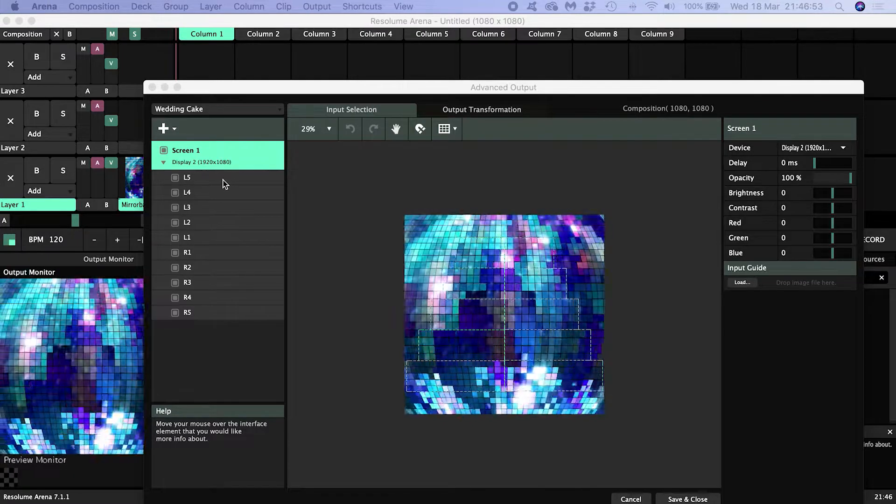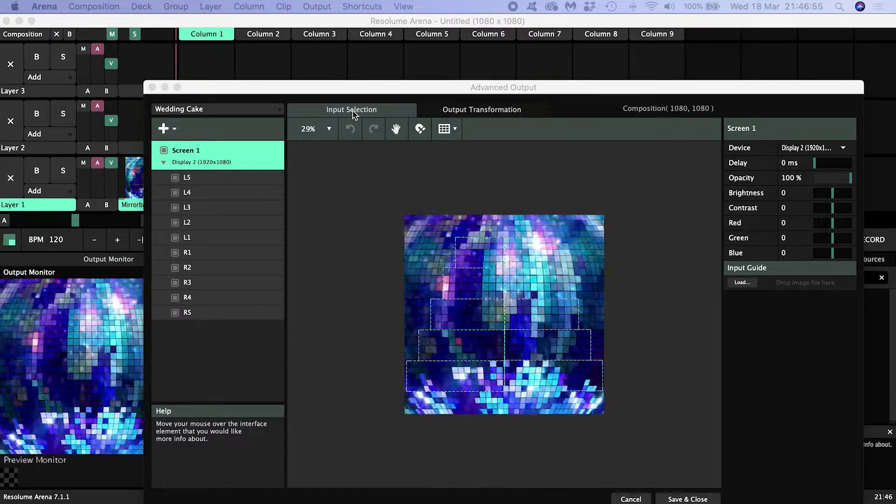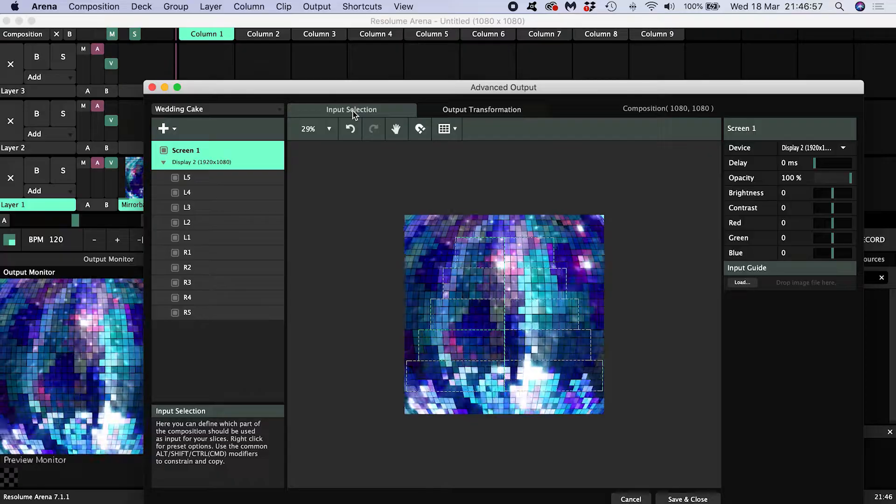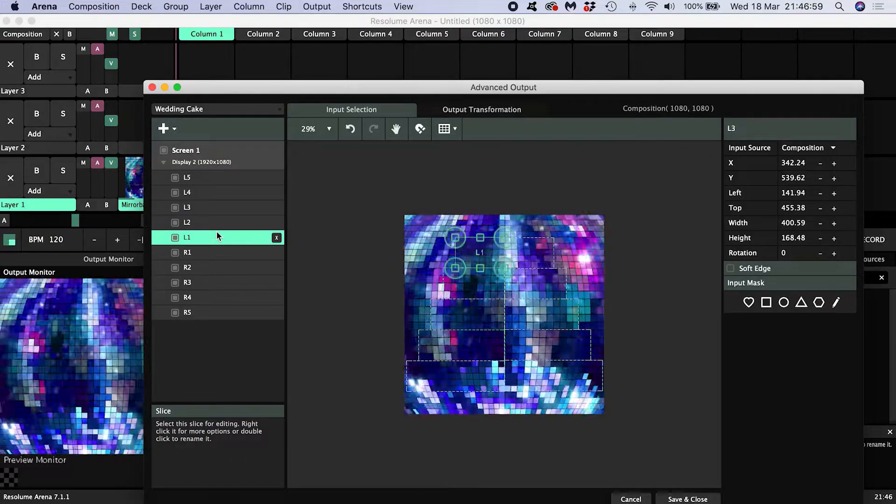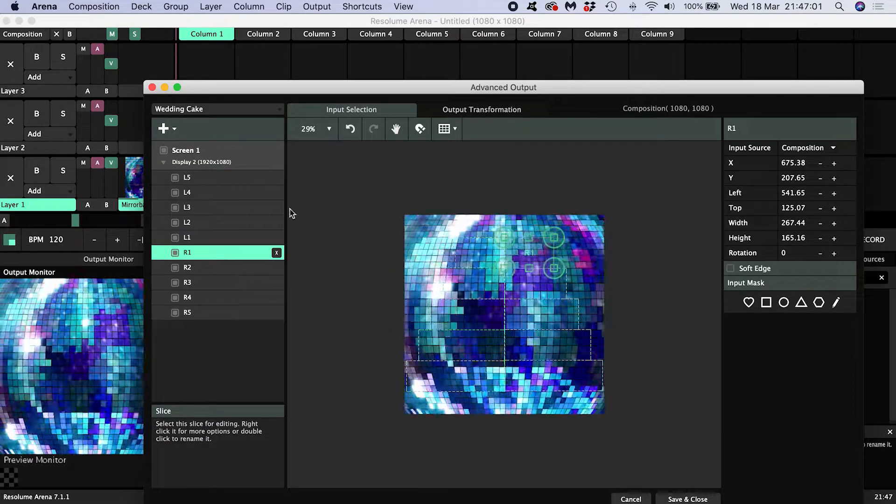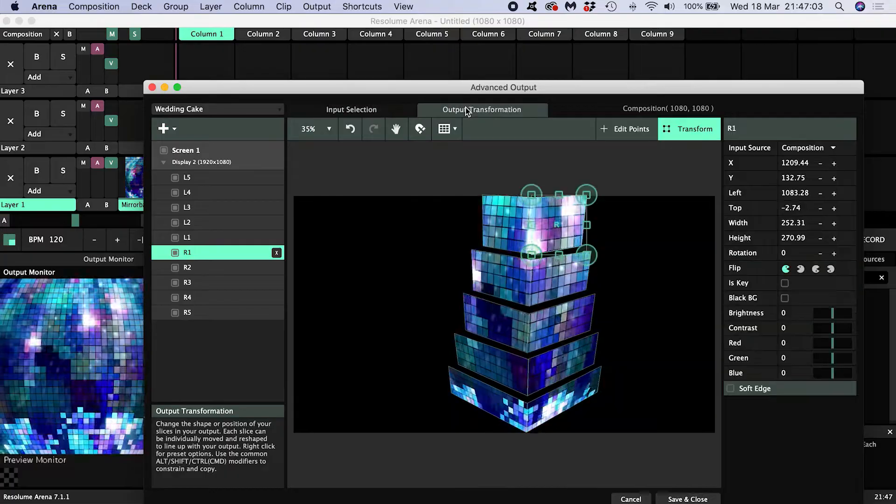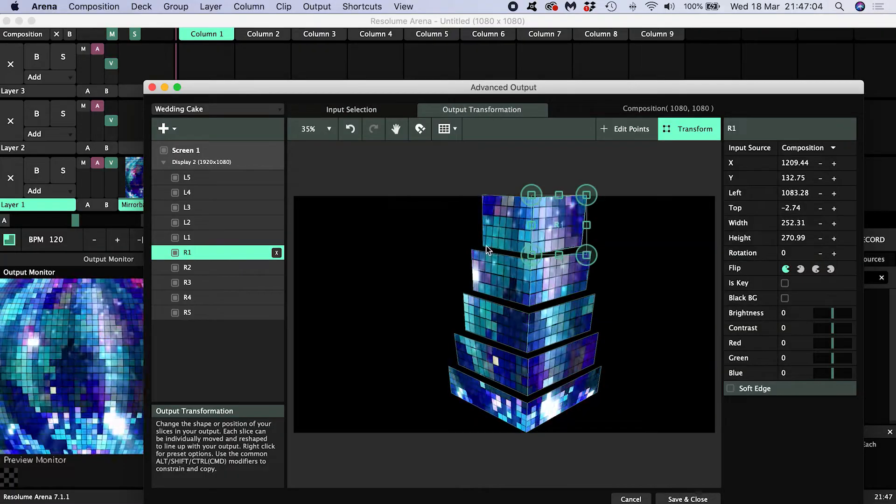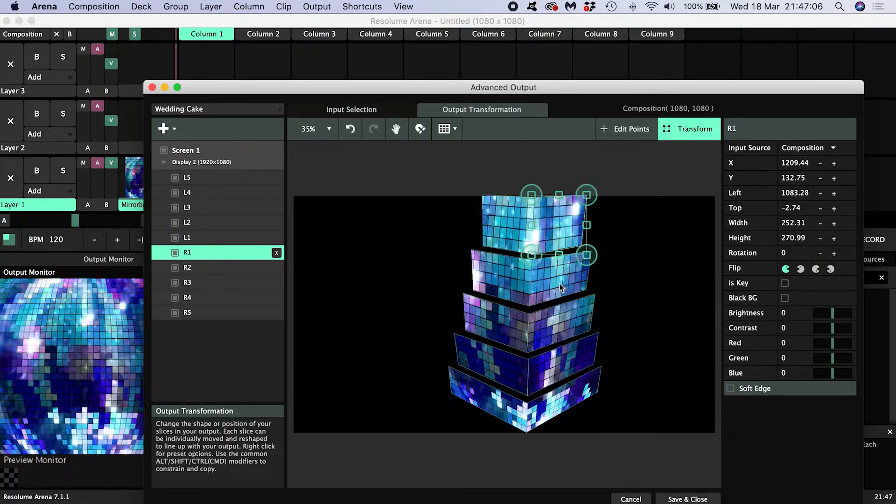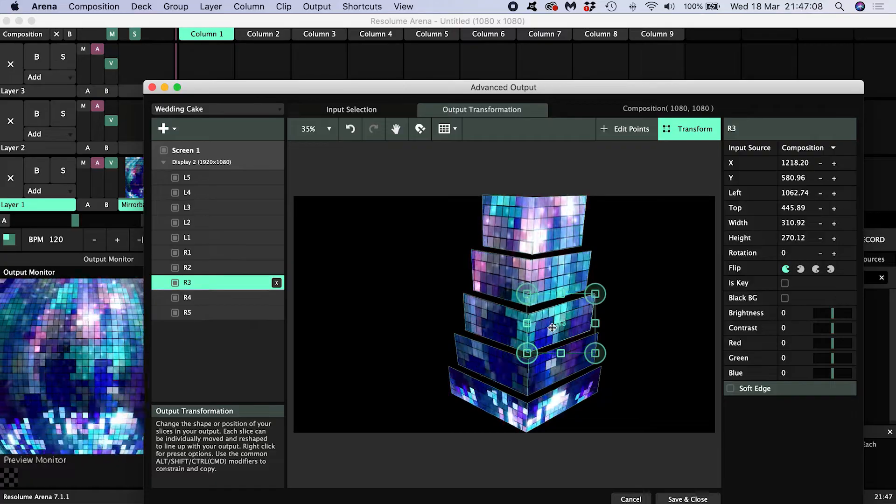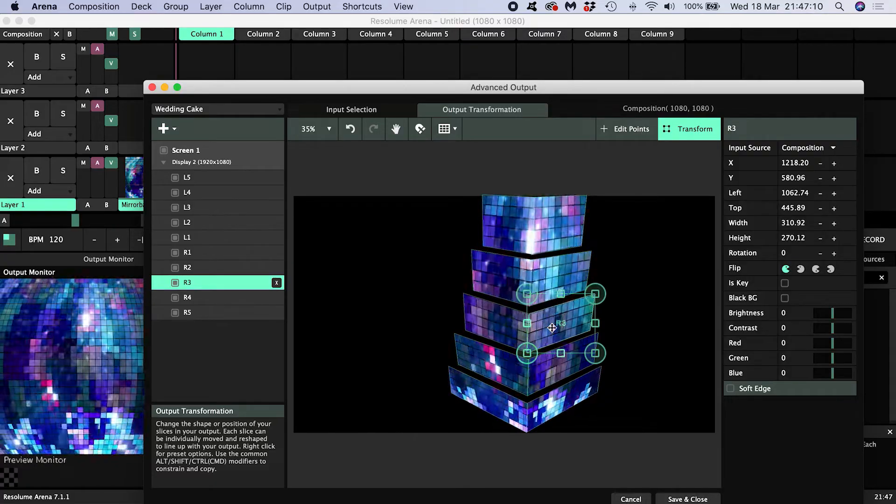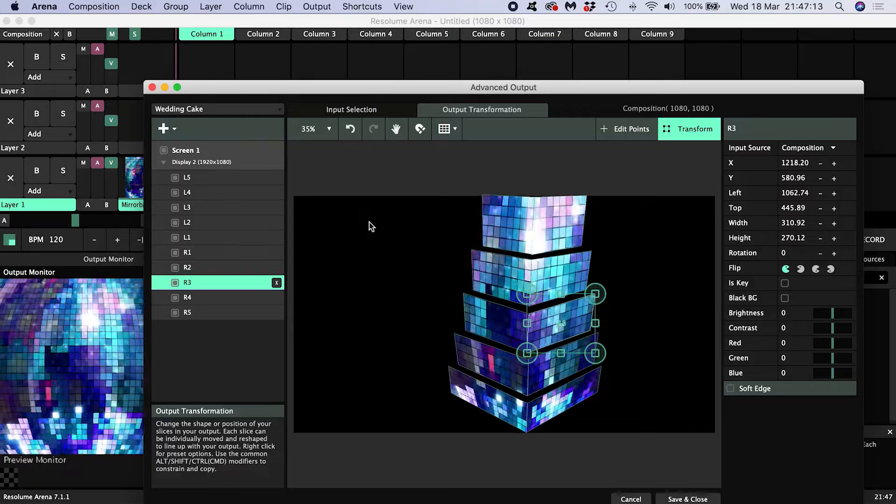What we're looking at here in the Input Selection tab are slices defined for each visible face of the cake. And in the Output Transformation tab, I've moved the corner handles of the slices to map the content to the physical surfaces of the cake. But this is for one projector handling all the surfaces of the cake.